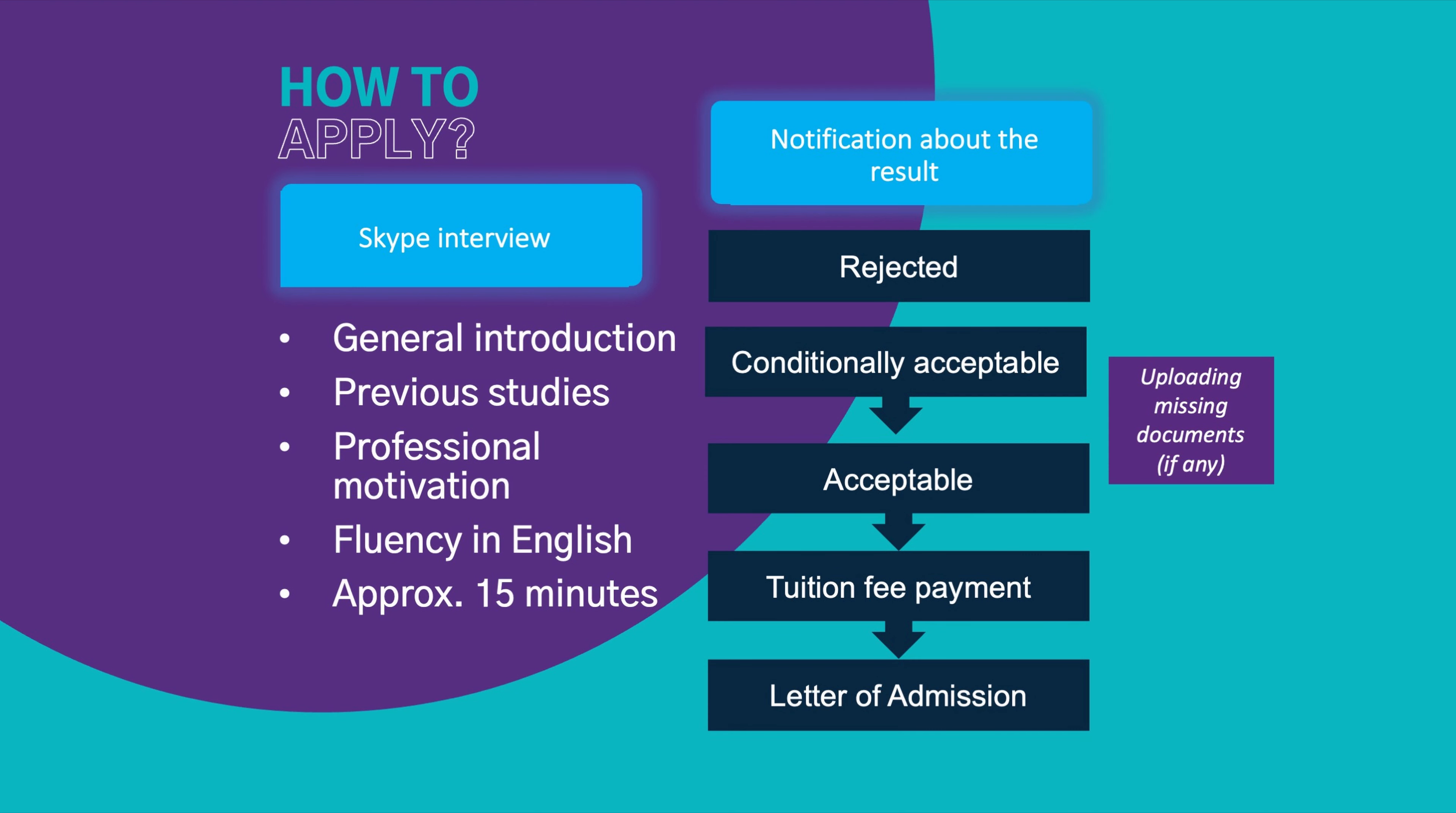Once we see that the tuition fee is on our bank account, then I will issue you the final admission letter, which includes the start date of the studies, the expected date of the graduation, the name of the program, your details as well. And this is the document that you need for the visa application, that's what they will ask for. Obviously they will ask for other documents as well, but this is one of the most important ones.